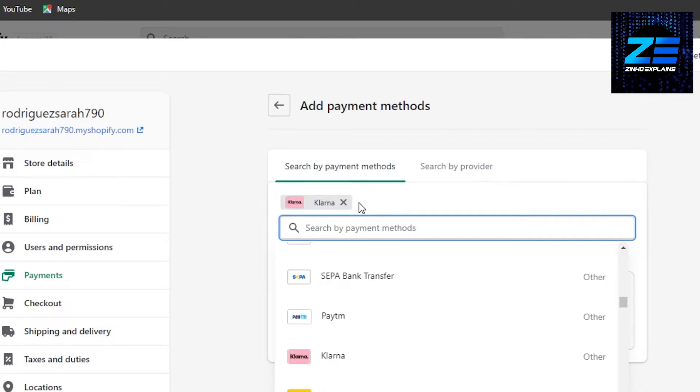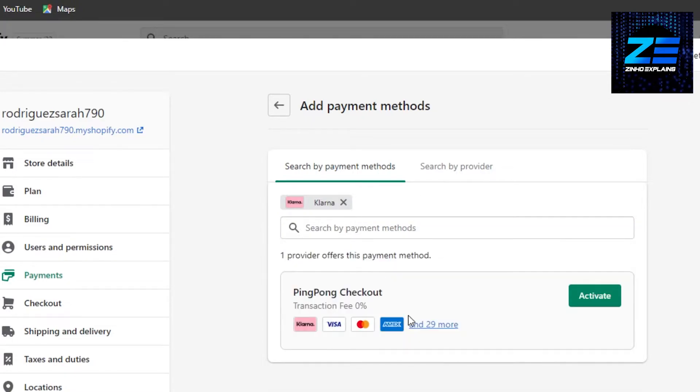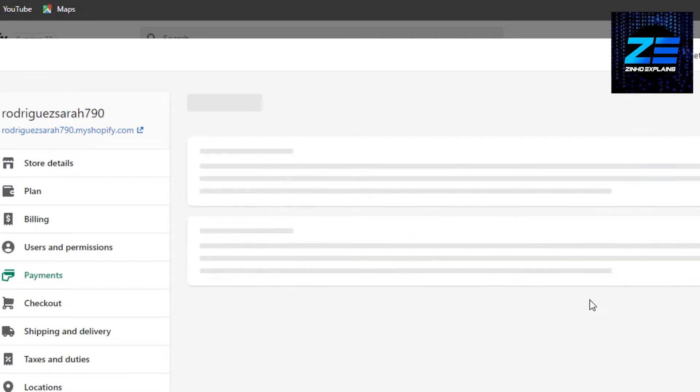Now once I have added it, I can just go ahead and add it. You can see right here we have Klarna and the transaction fee is 0%. So I can just go ahead and click on activate.